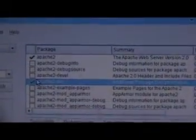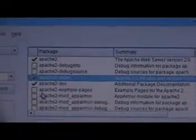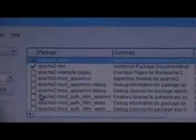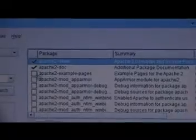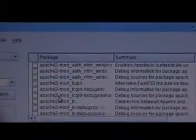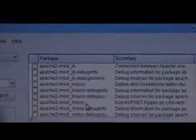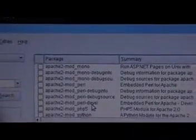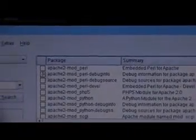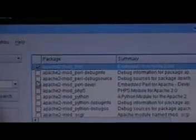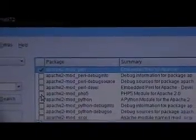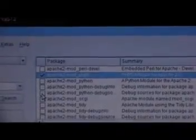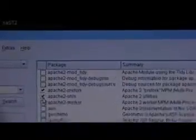Please do select the Apache devel, we will require it at a later point in time. Pick up some of the example pages from Apache. We pick up Apache 2 mod Perl, we pick up Apache mod PHP 5. Those are two fantastic deals.